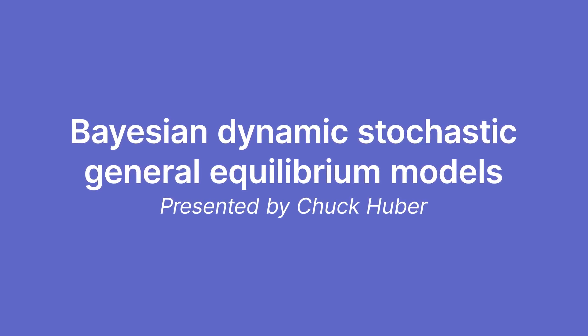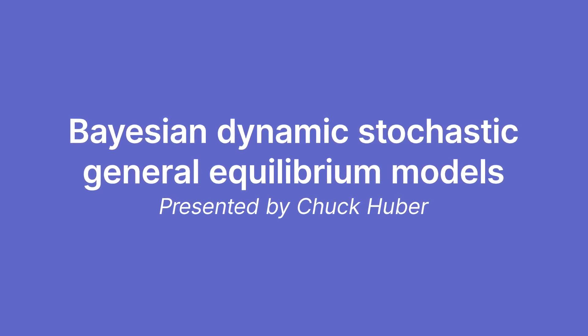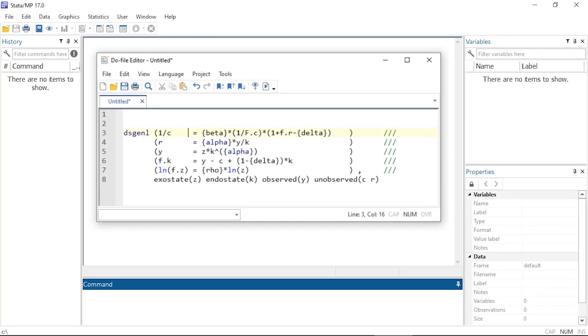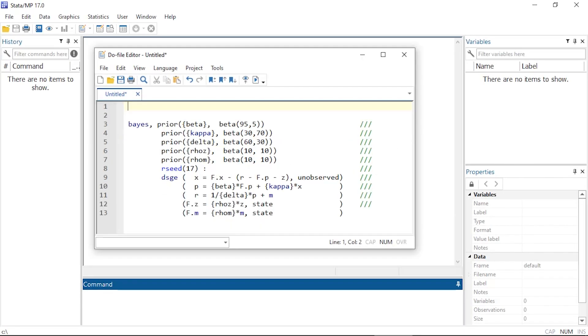Often called DSGE models. In Stata 16 we added nonlinear DSGE models, and now in Stata 17 we've added Bayesian linear and nonlinear DSGE models.